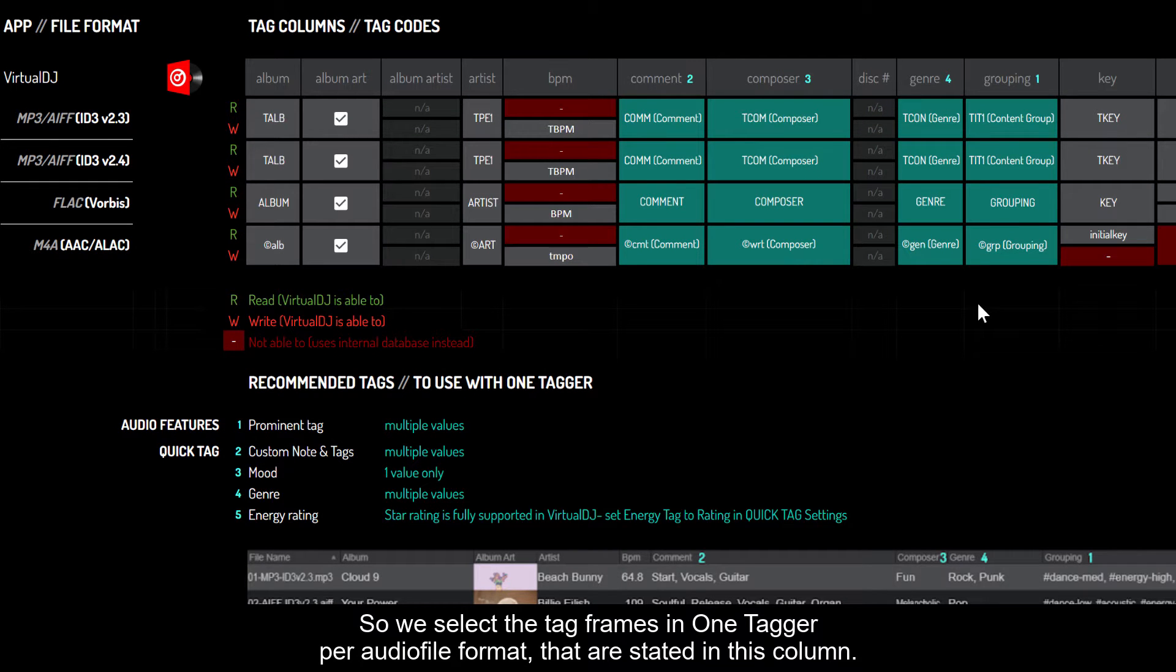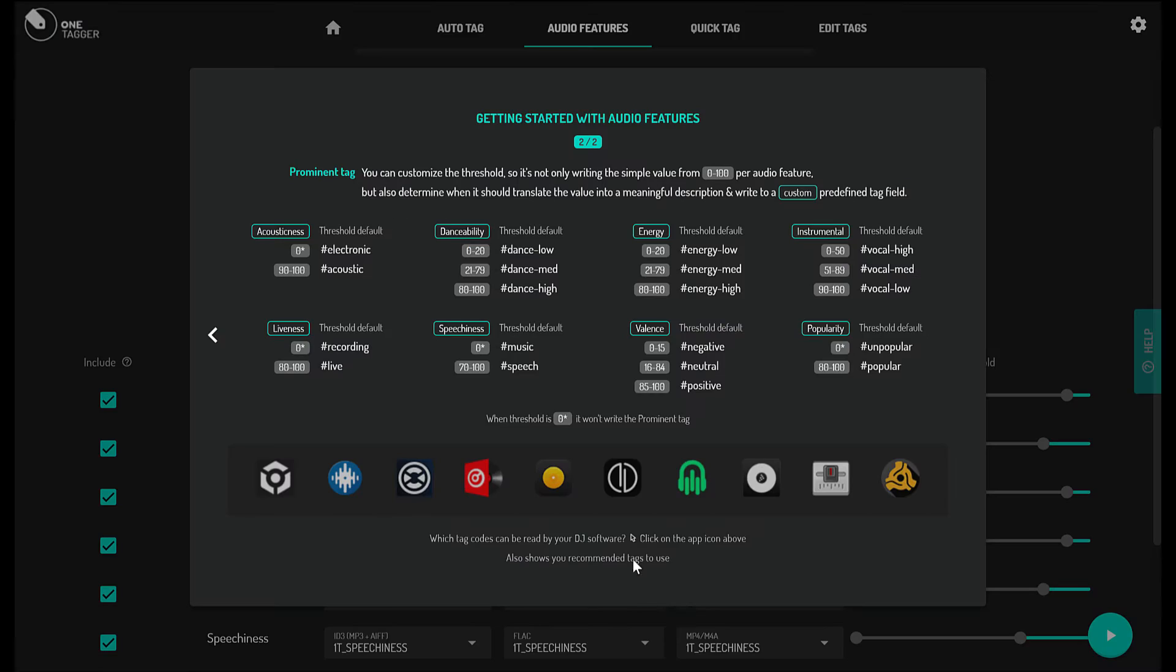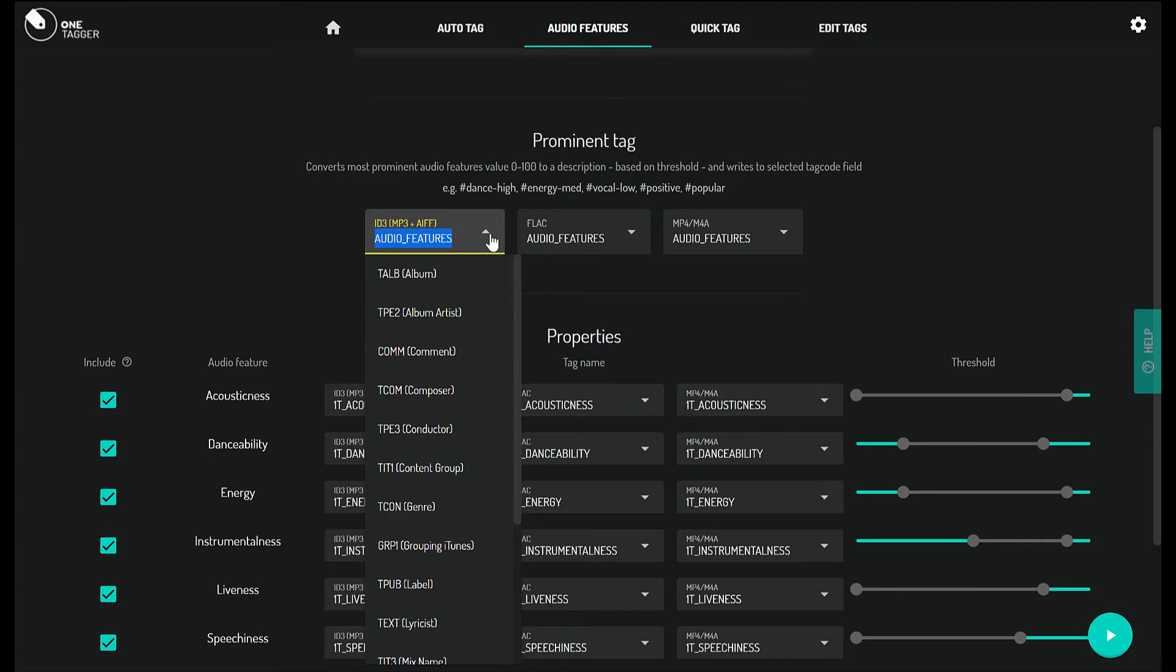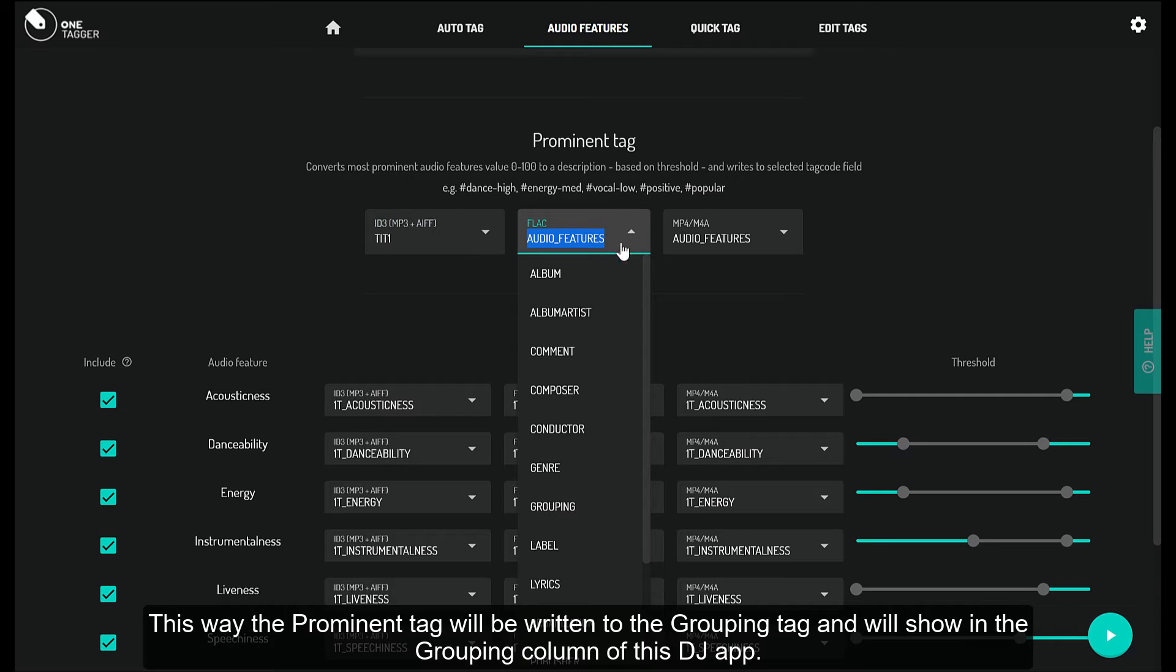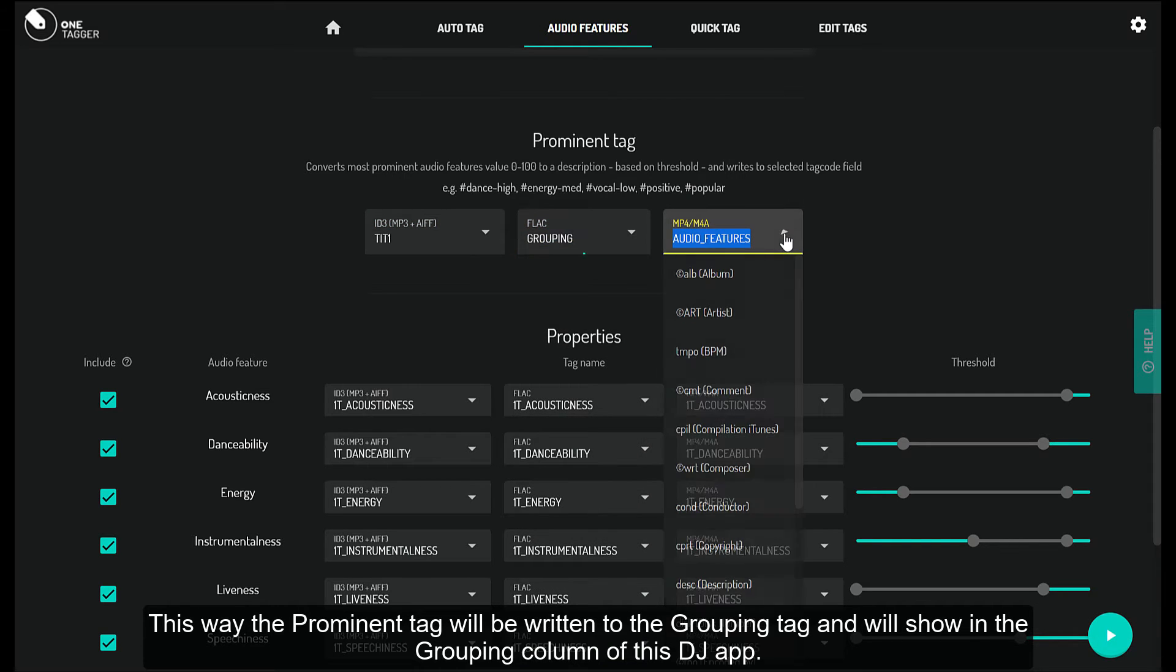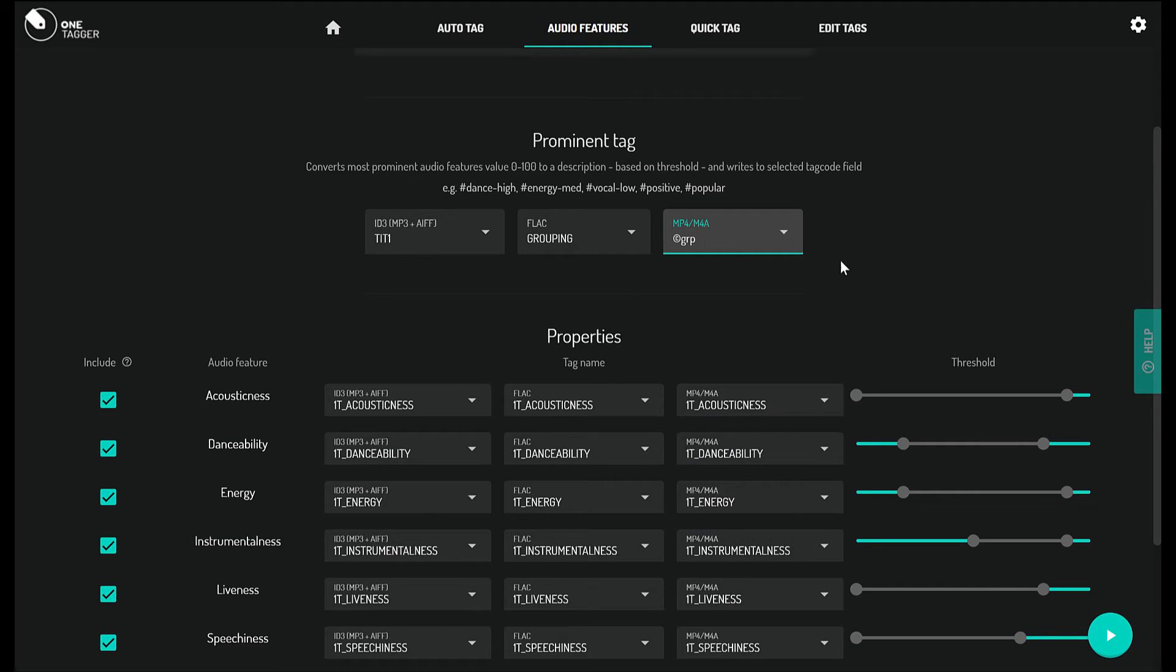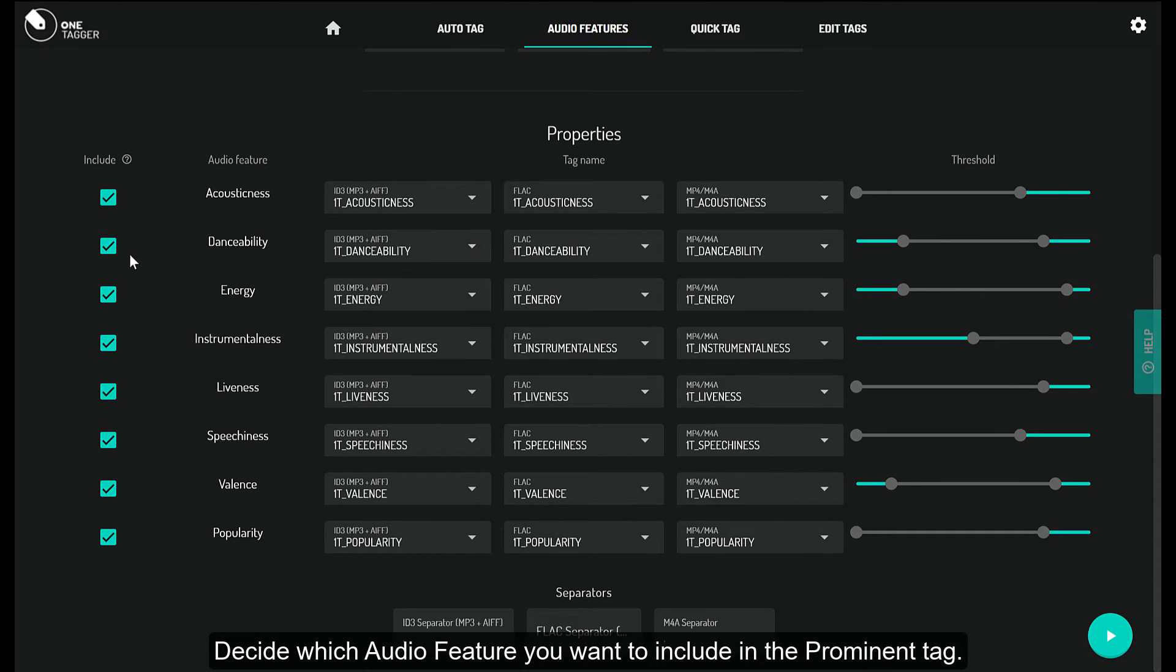The tag frames in One Tagger per audio file format that are stated in this column. This way the prominent tag will be written to the grouping tag and will show in the grouping column of this DJ app. Decide which audio feature you want to include in the prominent tag.